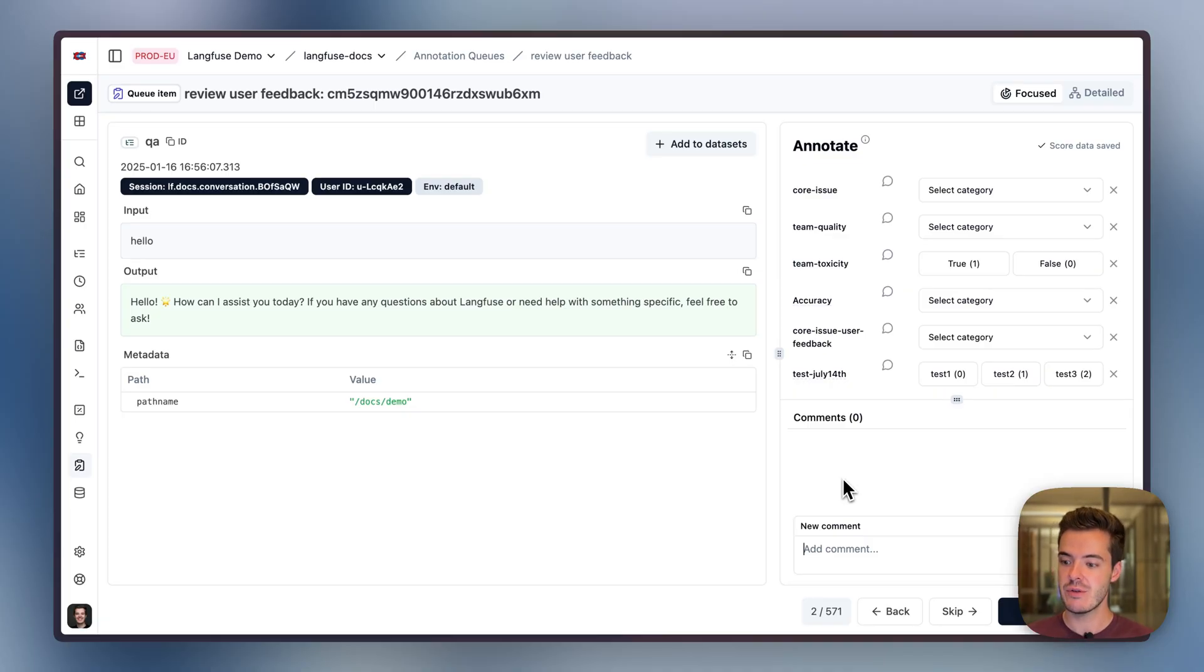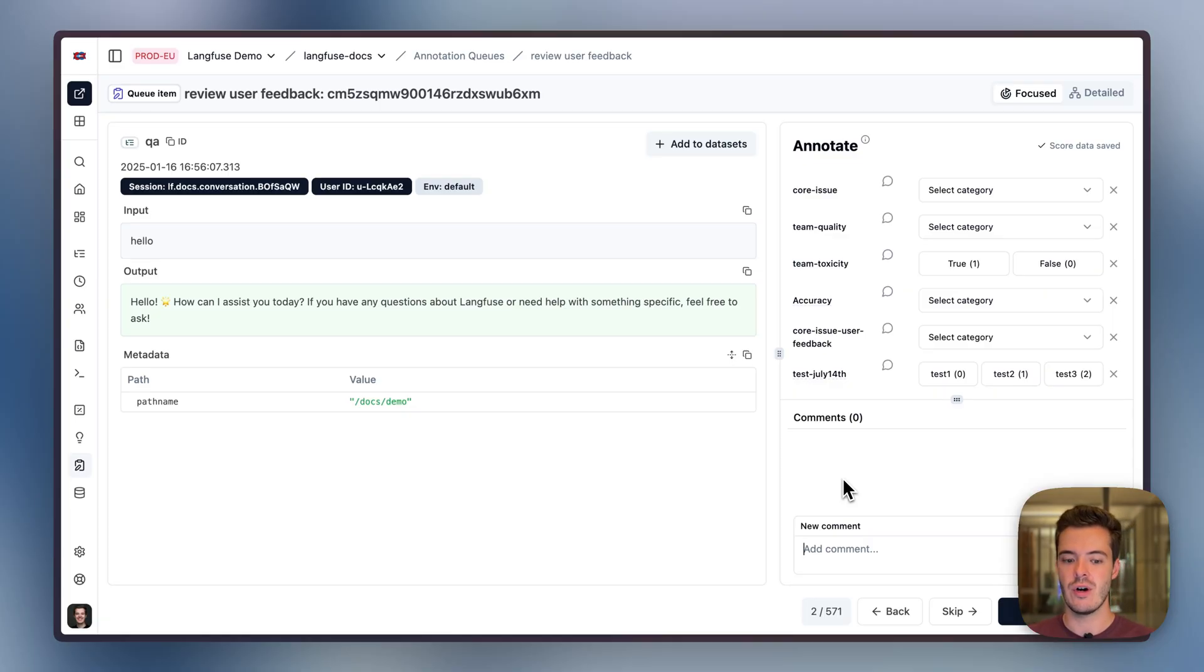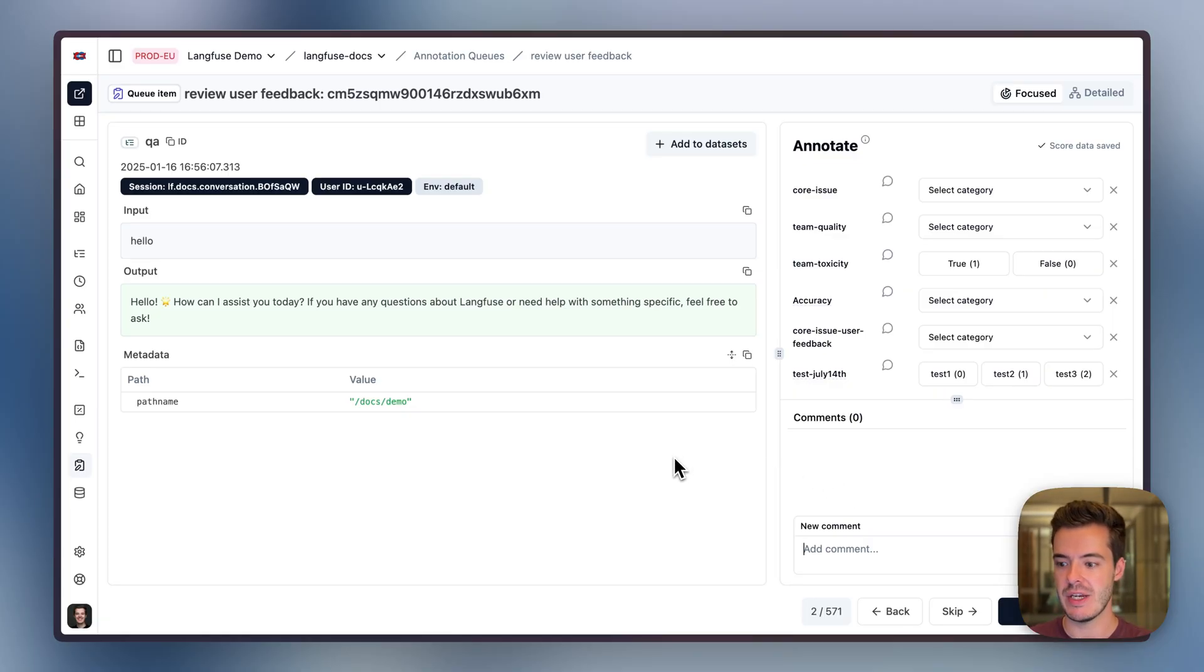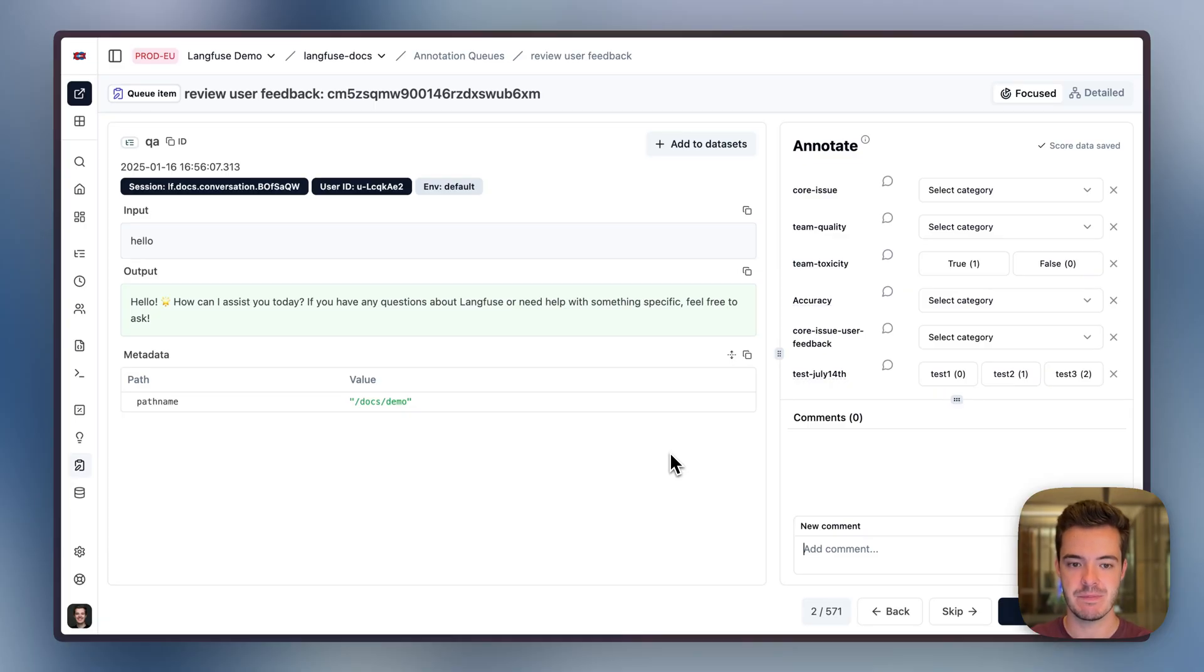This is thread safe and you can roll out your annotation workflows to hundreds of annotators if you want to via links to annotation queues. Annotation queues are also available via the API, so you can programmatically enqueue or build your own labeling UI on top of the API without needing to manage the data schema underneath.